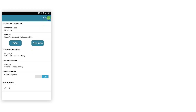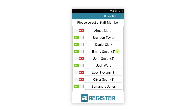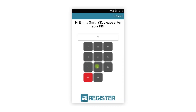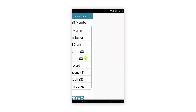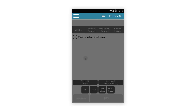The login screen and timekeeping options have remained largely unchanged, so we will go ahead and log in as normal. The top bar has remained as is — you can still access the menu from here, suspend and resume transactions, and log out.